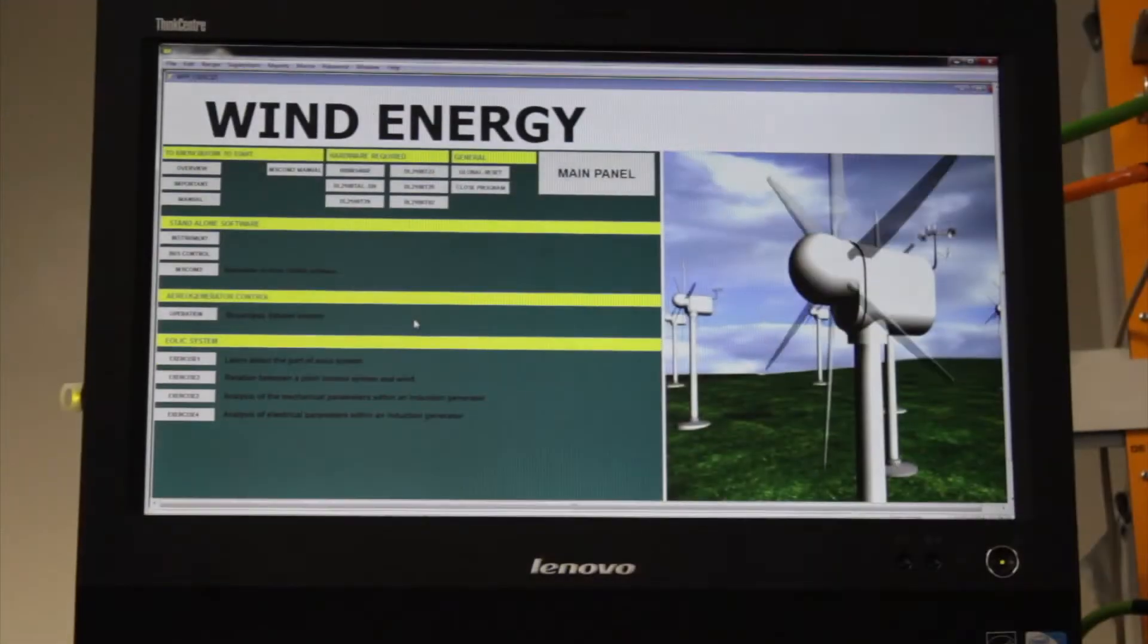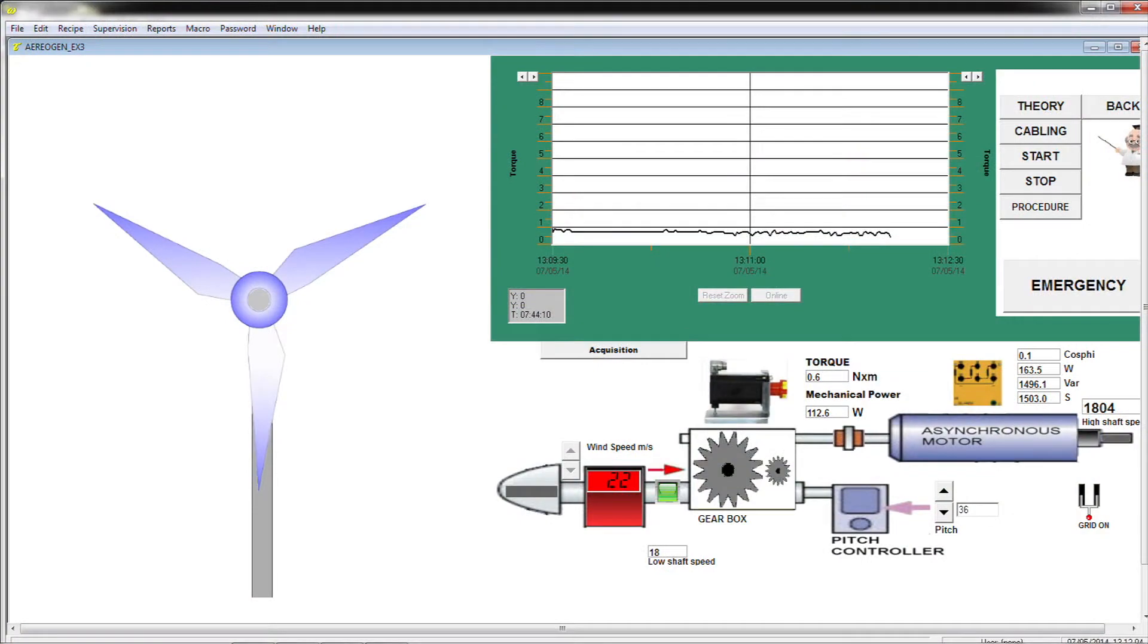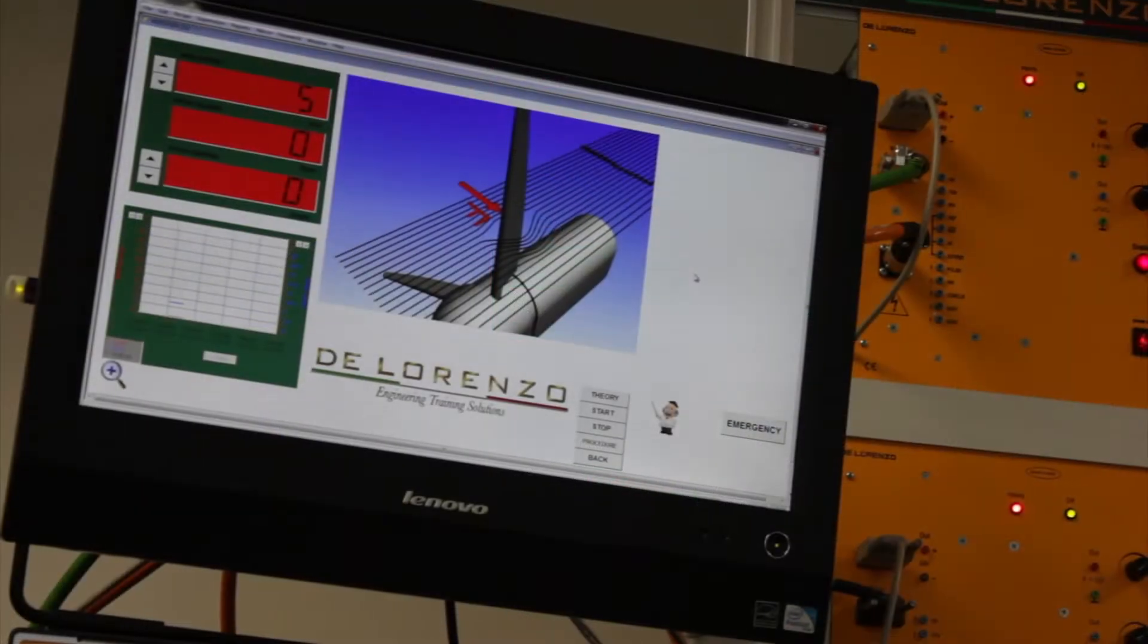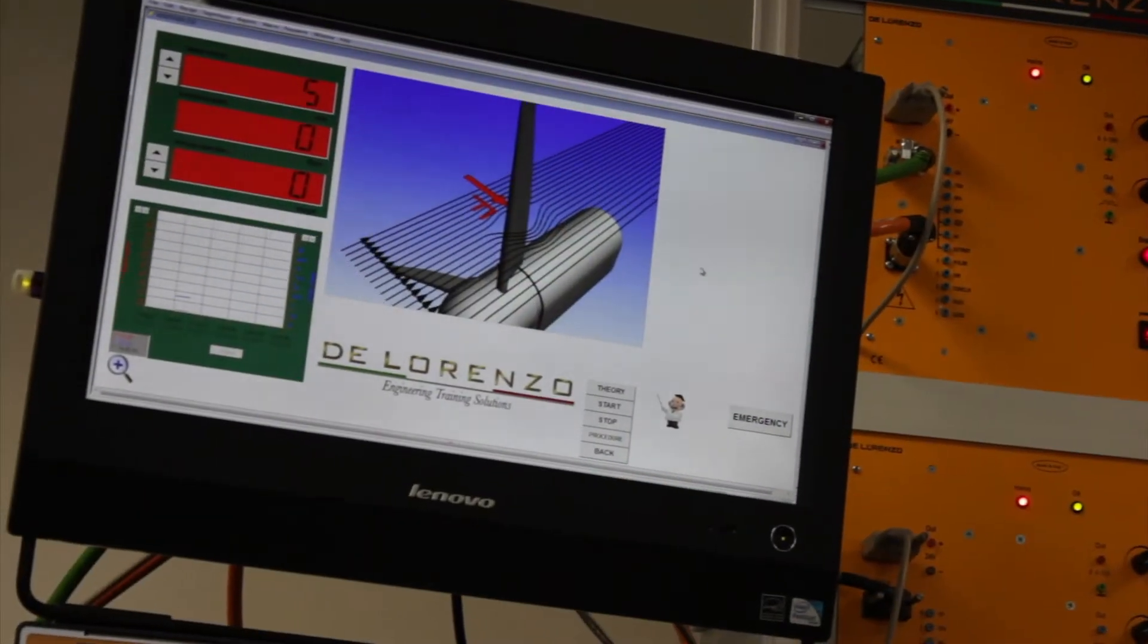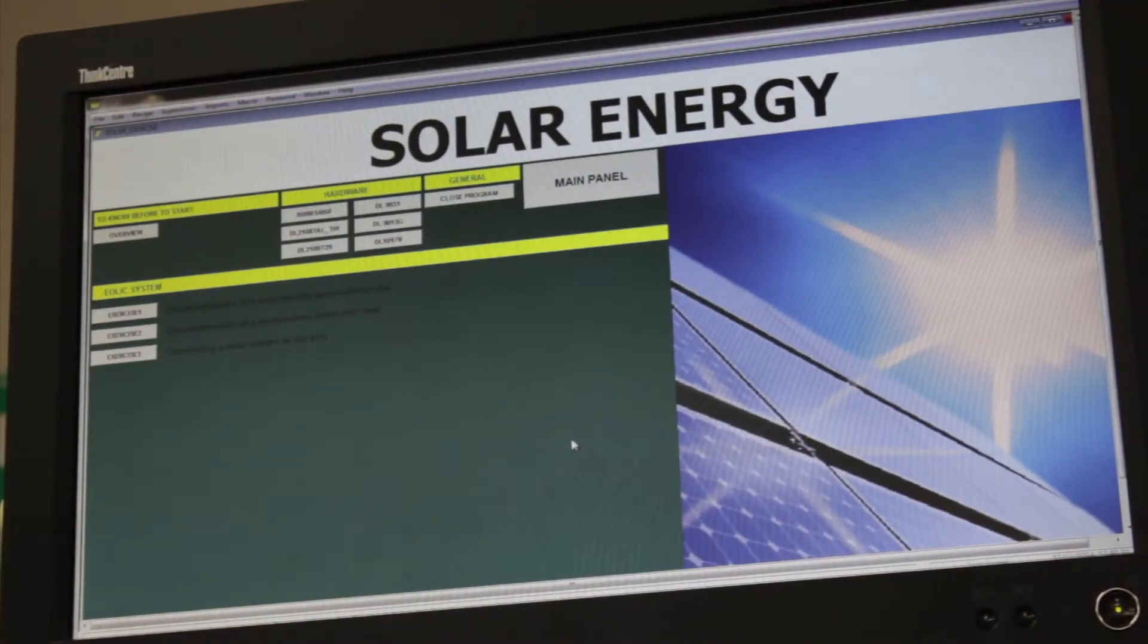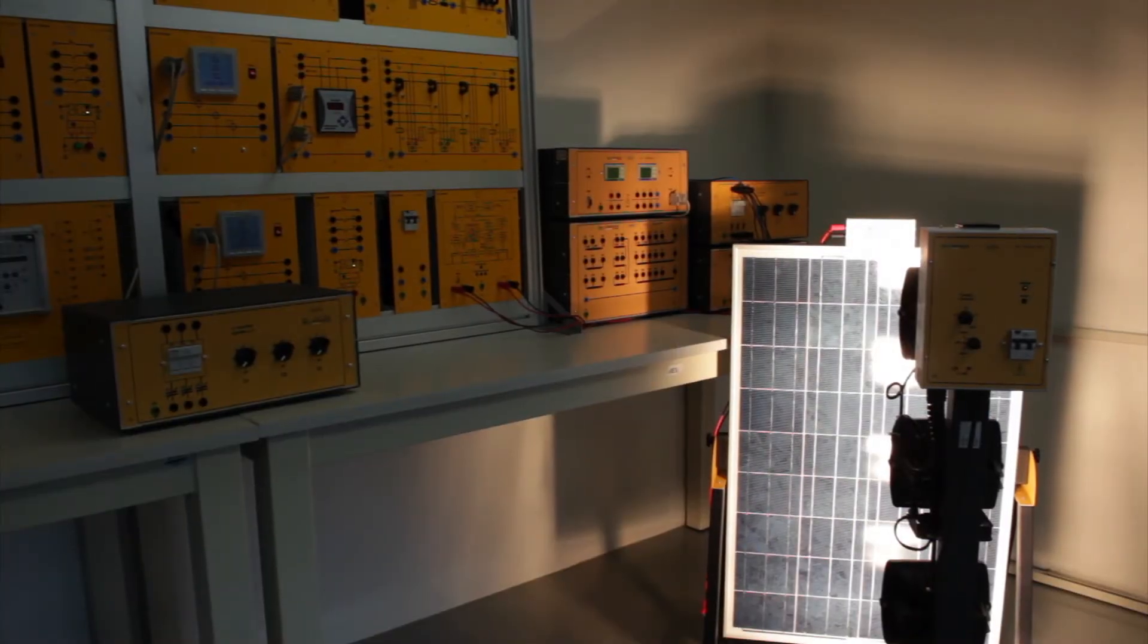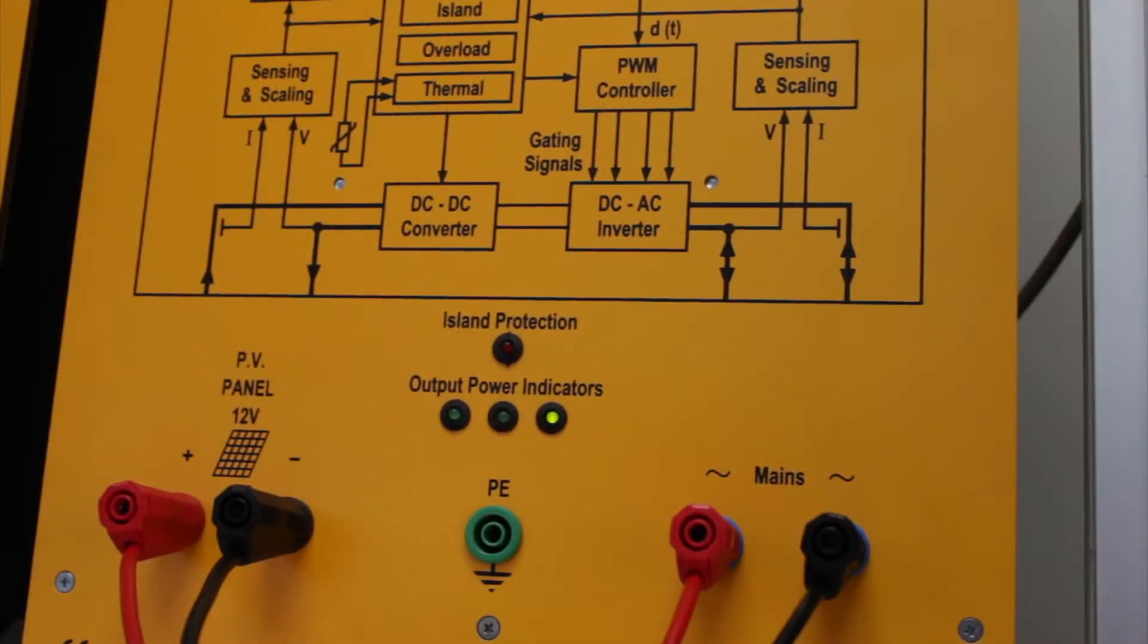In the solar energy system, solar radiation, DC to AC converters, efficiency in solar cells, microgrid operation, and interconnection of solar energy to the grid are studied.